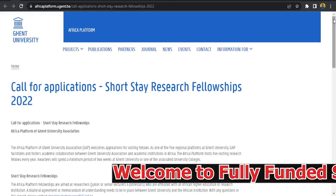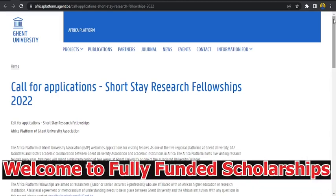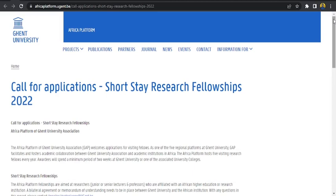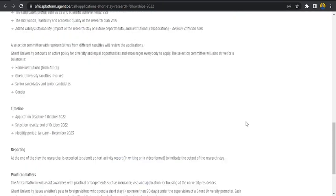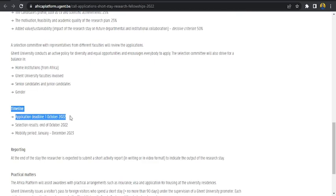This is the Ghent University Research Fellowship 2022 in Ghent University in Belgium. So without further ado, let's look at what it entails. Deadline for this application is 1st of October 2022.